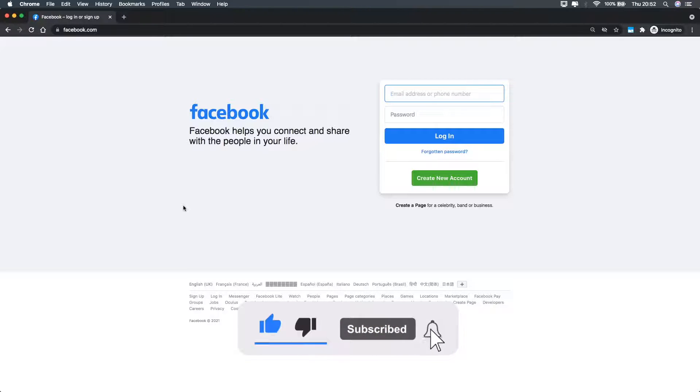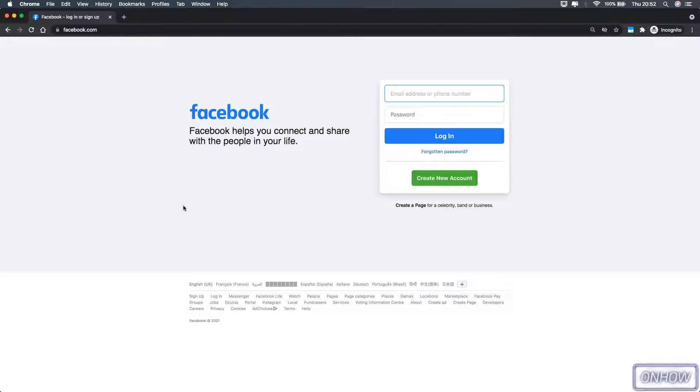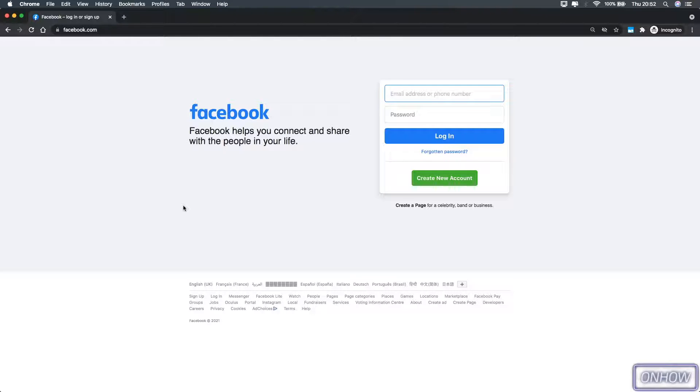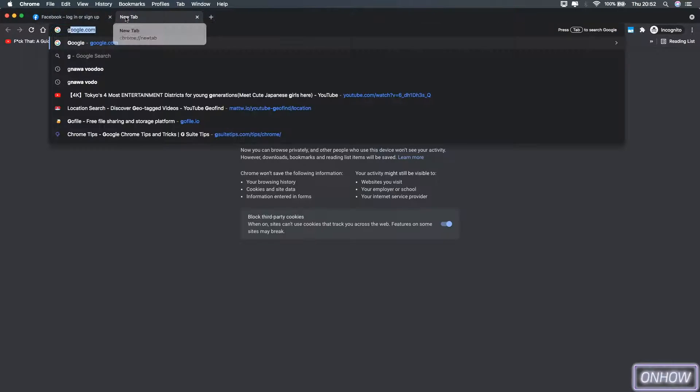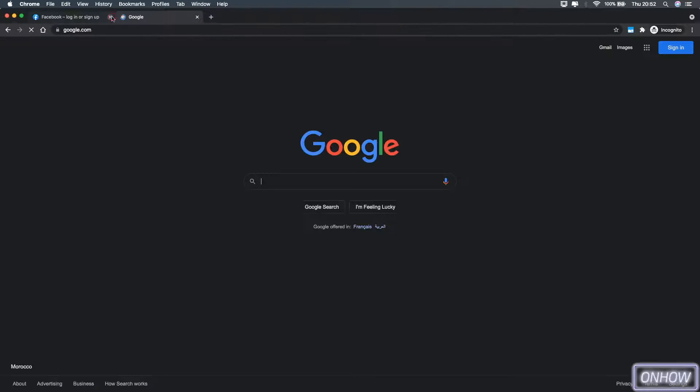As you can see, I'm accessing Facebook.com right now and I'm not logging into any account. Actually, I won't have to log into any account to use this trick. The first thing you're going to do is simply close Facebook and open up Google search engine.